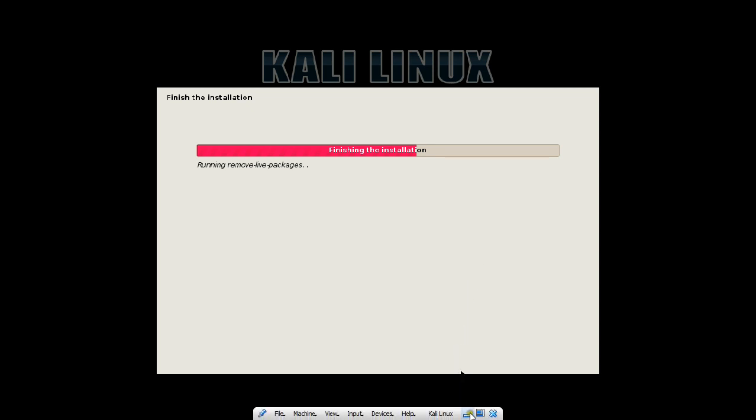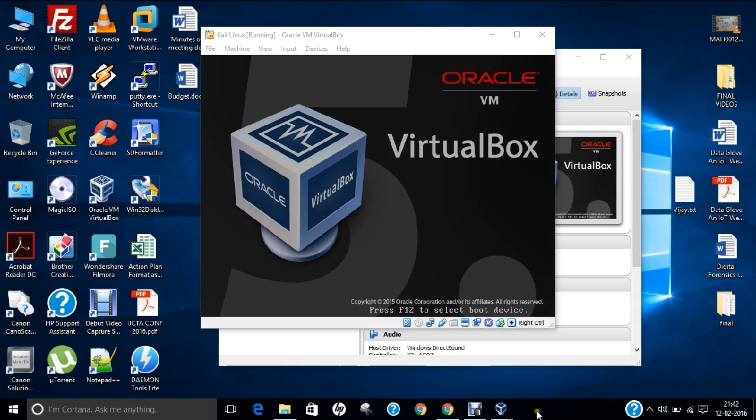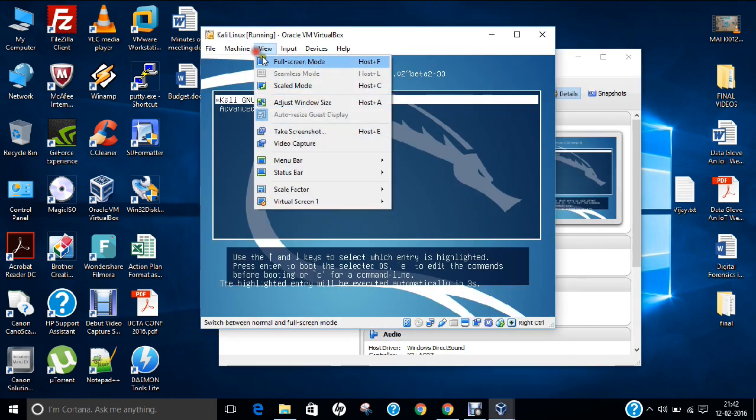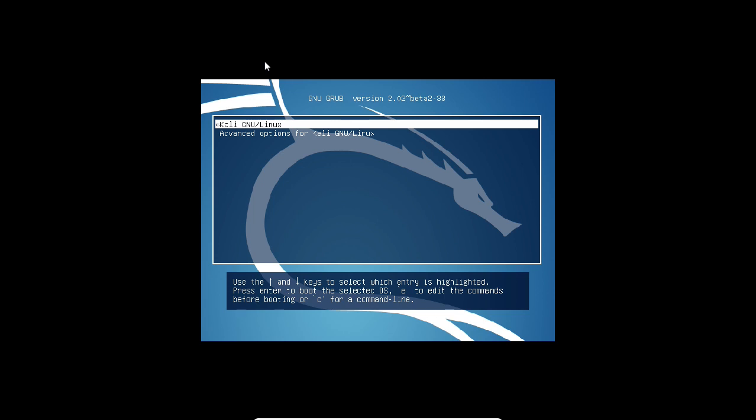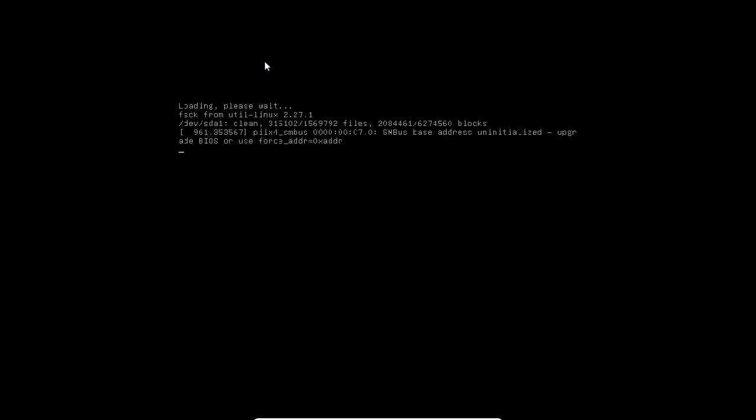It is again taking some time. Now the system has started booting. Now we can see that these are the 2 options: Kali Linux GNU and advanced options for Kali Linux. Just keep the first option and press enter. In a few couple of seconds we will be greeted with a graphical user interface and I will be showing you the first interface of Kali Linux, the latest version of 2016 which was launched last month on 21st of Jan 2016.